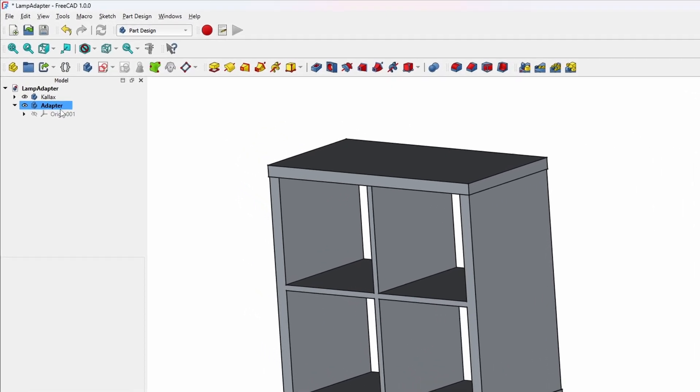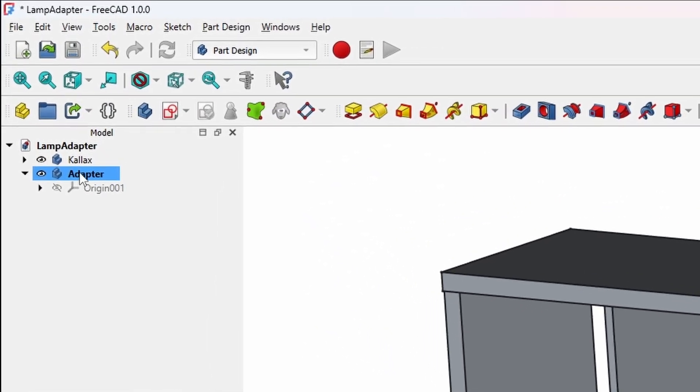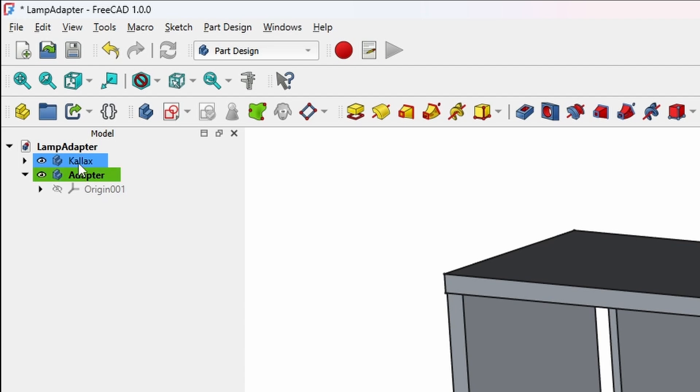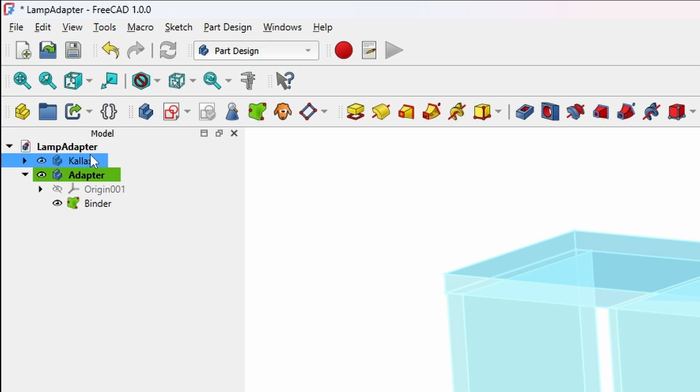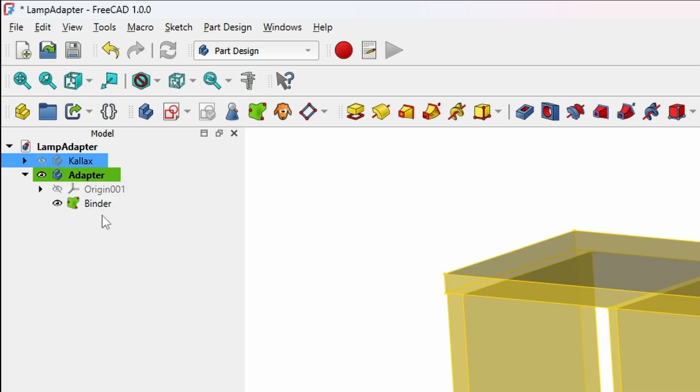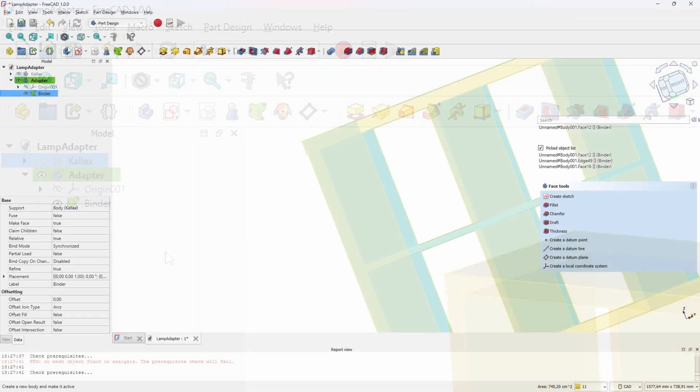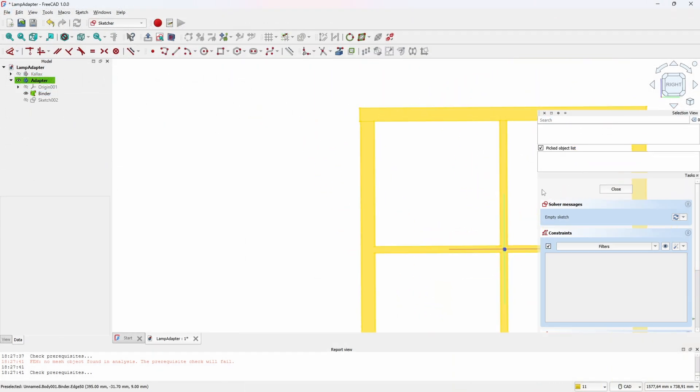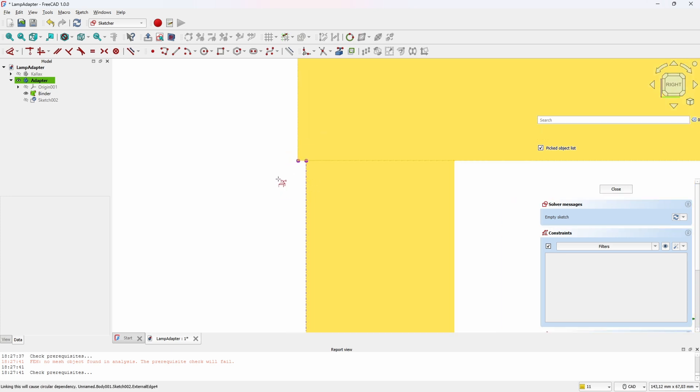Now we can create the shape binder so that we can use it as a reference for our adapter. The adapter needs to be the active body and the shelf needs to be selected before pressing on the shape binder icon. Then we need to hide the shelf part so that it's not in the way when we're trying to click on the shape binder reference. Let's do just that and click on the back face here as a basis for our sketch for the adapter.